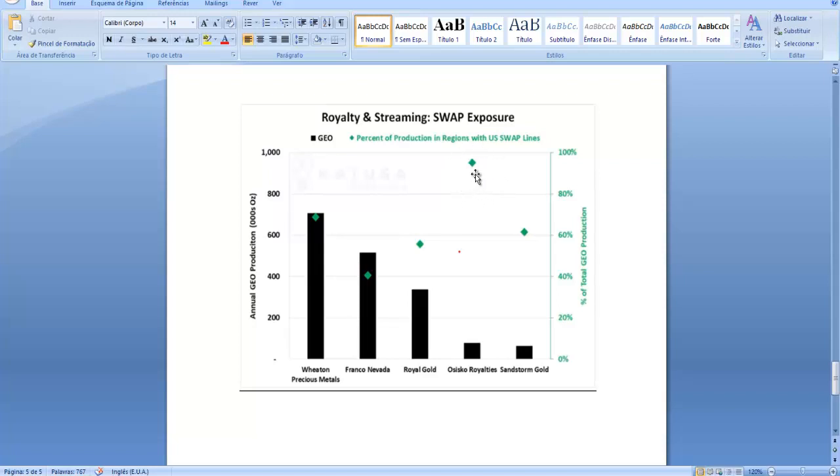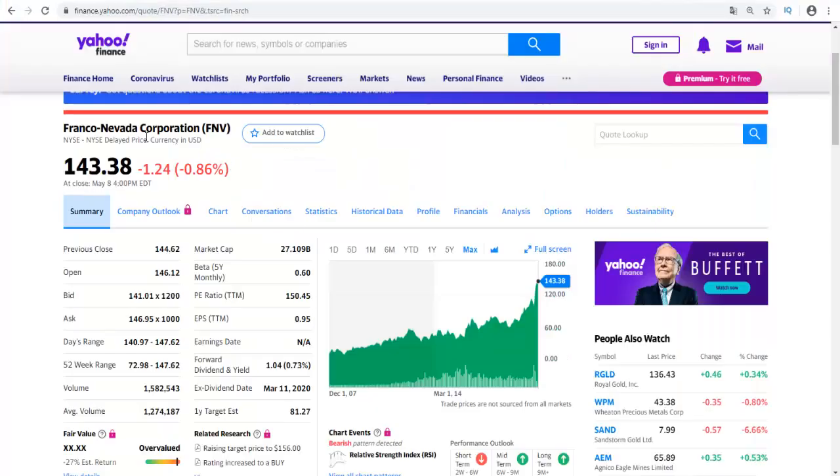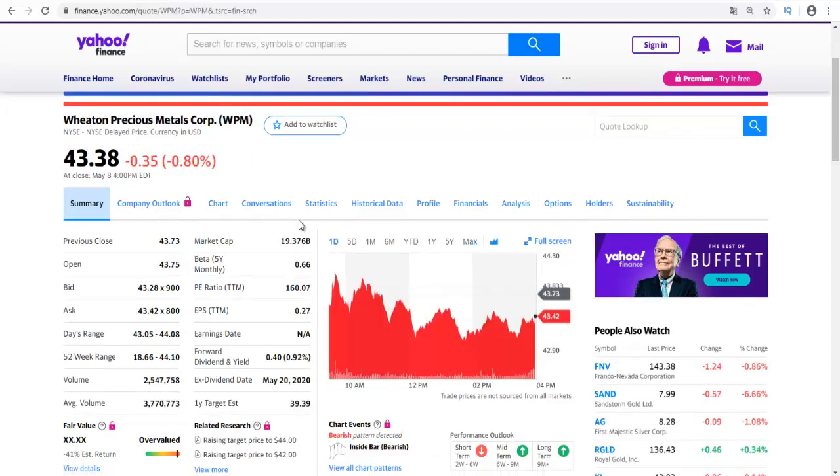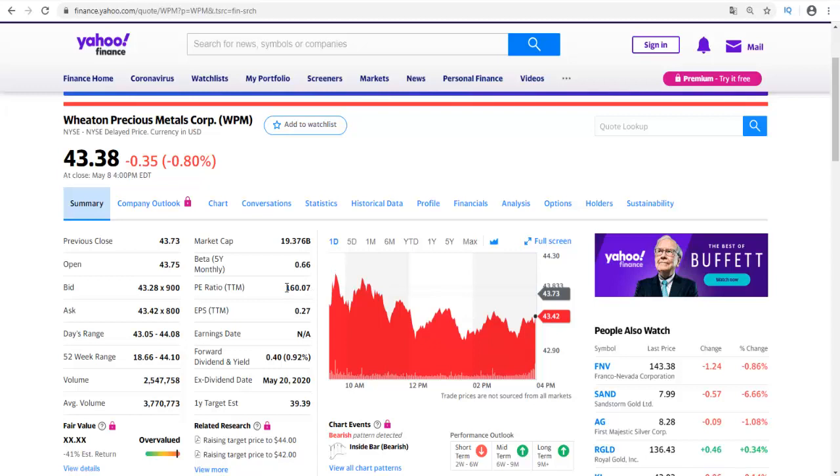Then we have here Osisko Royalties, which has almost 100 percent of their production in regions with US swap lines, which is really good. Franco-Nevada, ticker FNV, has a dividend yield of 0.73 percent and it's currently trading at all-time highs with a P/E ratio of 150, which is a really high P/E ratio.